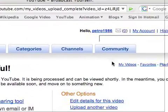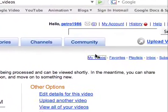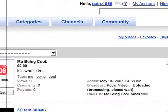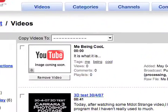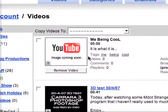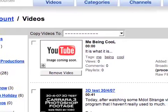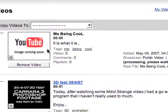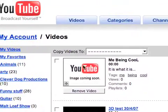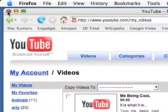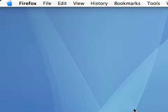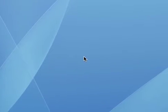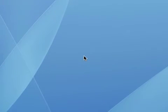So you can go and check out your videos. There is the video that I've just uploaded — that is excellent. That is how you upload videos to YouTube. Now try it yourself.